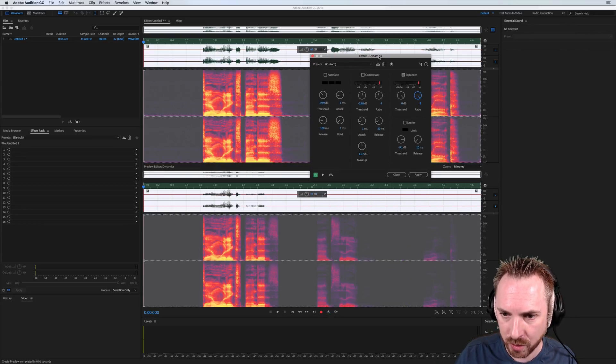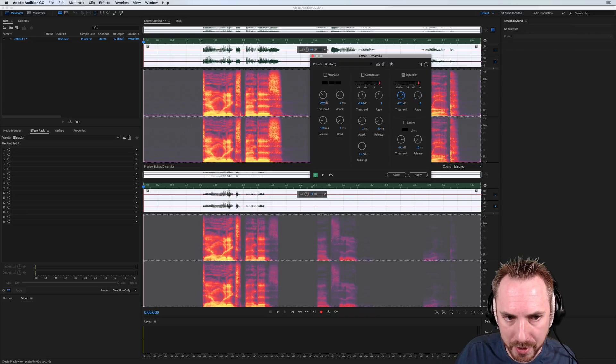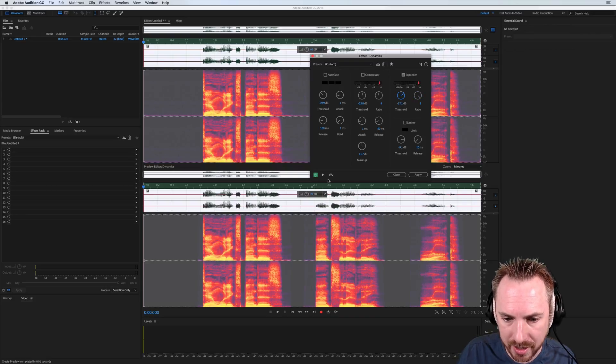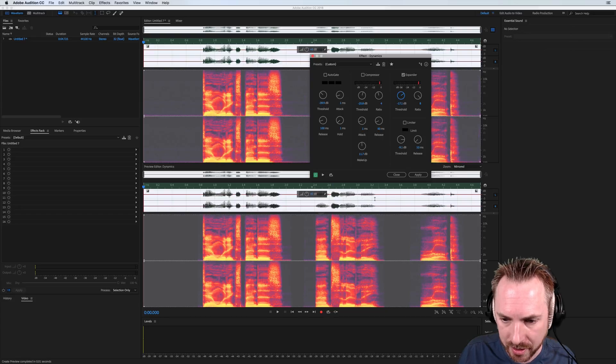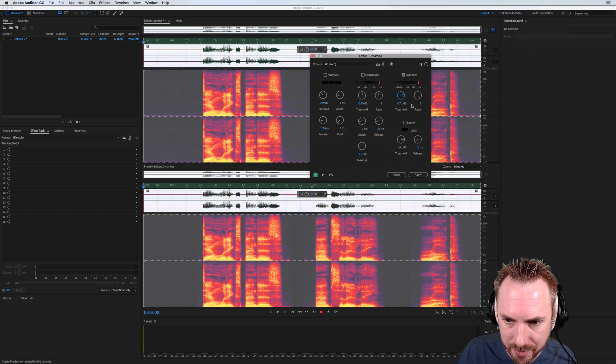So what you want to do is set this at a reasonable level so the speech can get through. But the downward expander kicks in. So there you go. That's looking pretty good. And you're seeing that the noise is being eliminated by the downward expander.